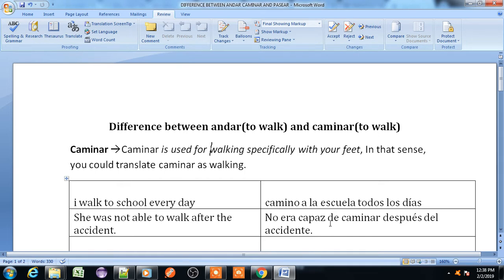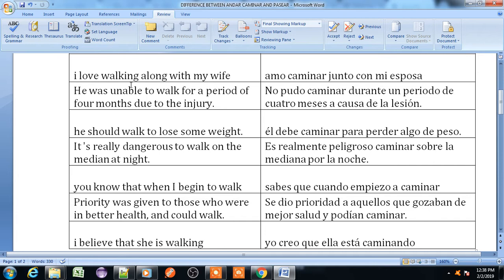'No era capaz de caminar después del accidente.' Next example: 'I love walking along with my wife' — 'Amo caminar junto con mi esposa.' 'He was unable to walk for a period of four months due to the injury' — 'No pudo caminar durante un período de cuatro meses a causa de la lesión.' 'He should walk to lose some weight' — 'Él debe caminar para perder algo de peso.'